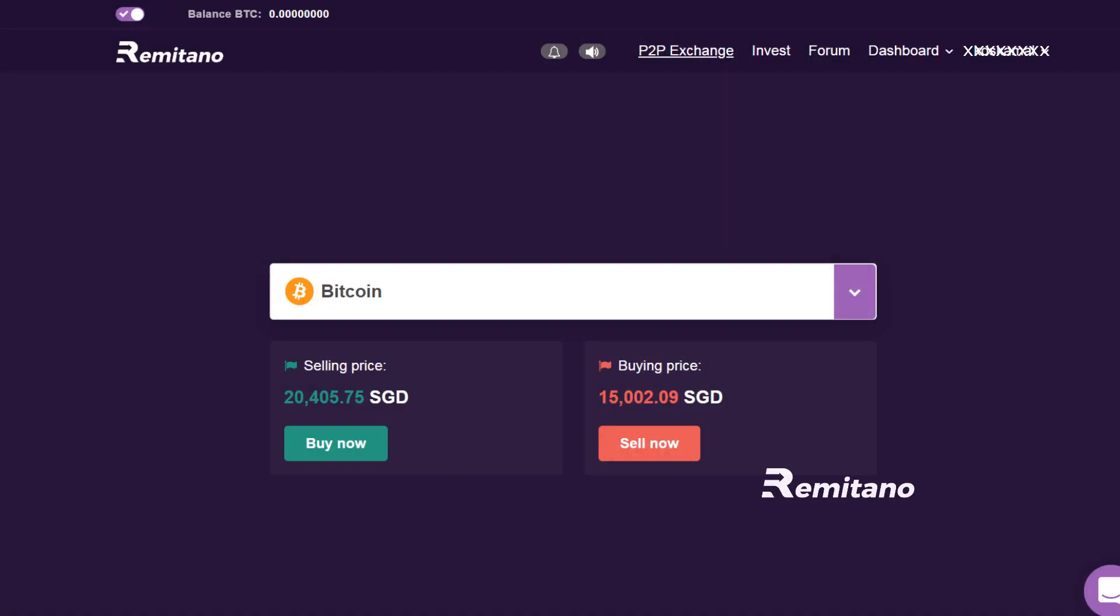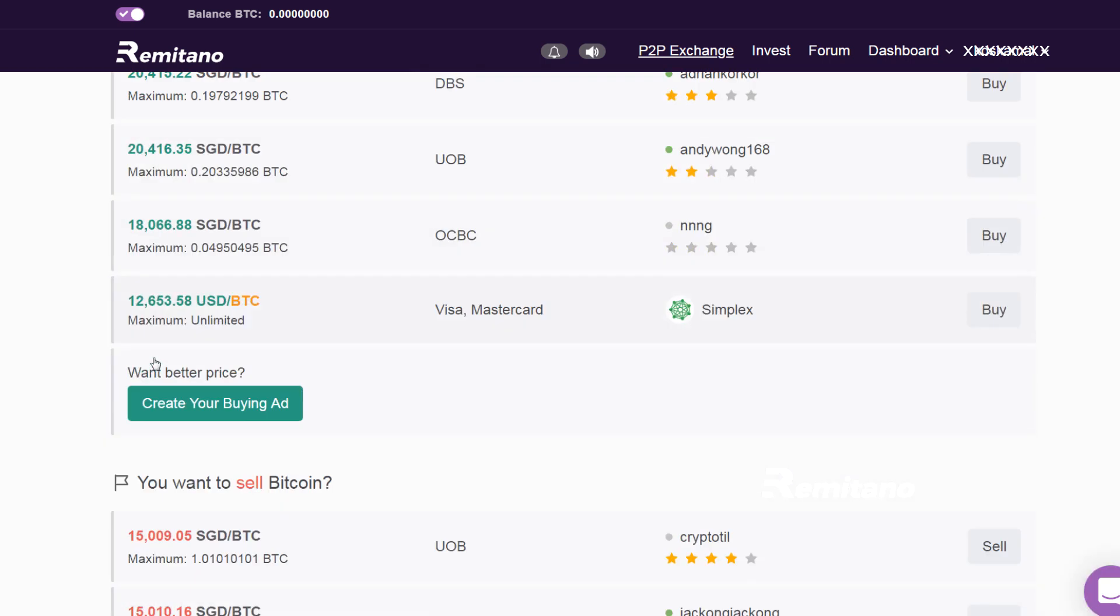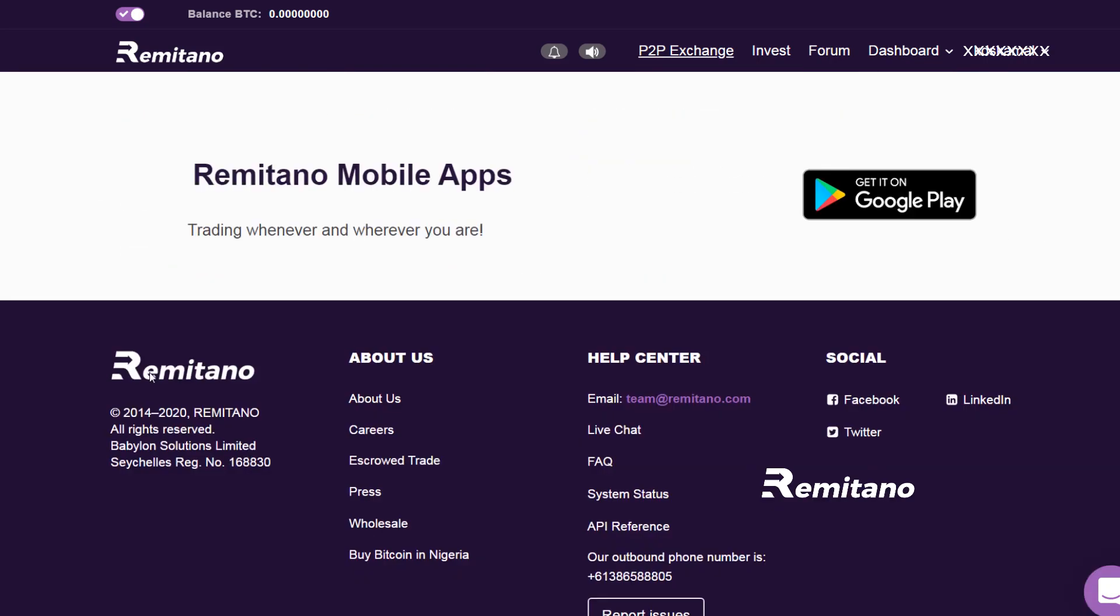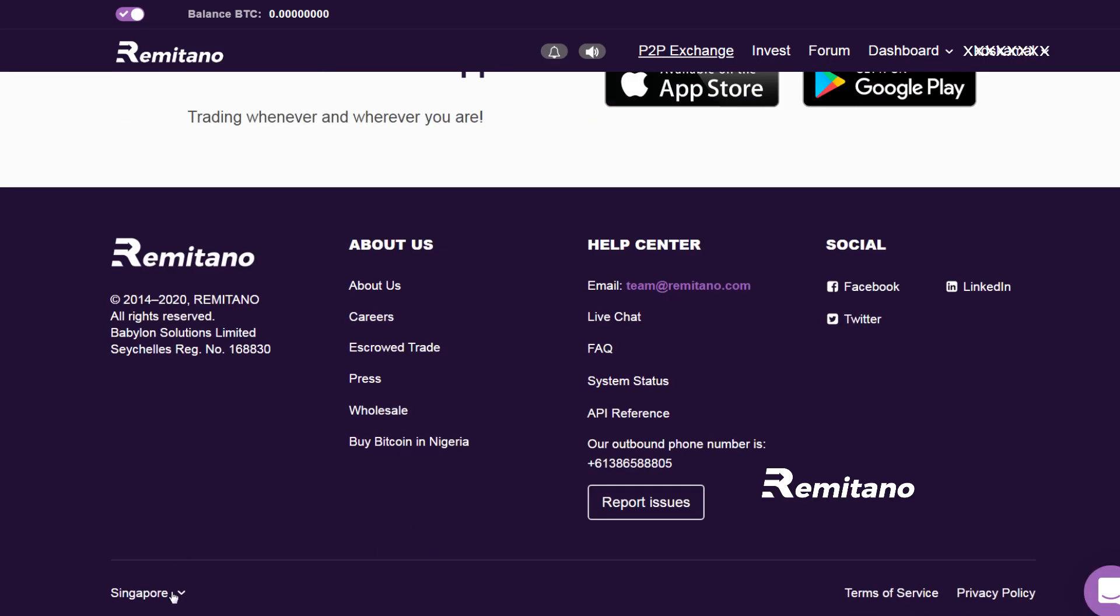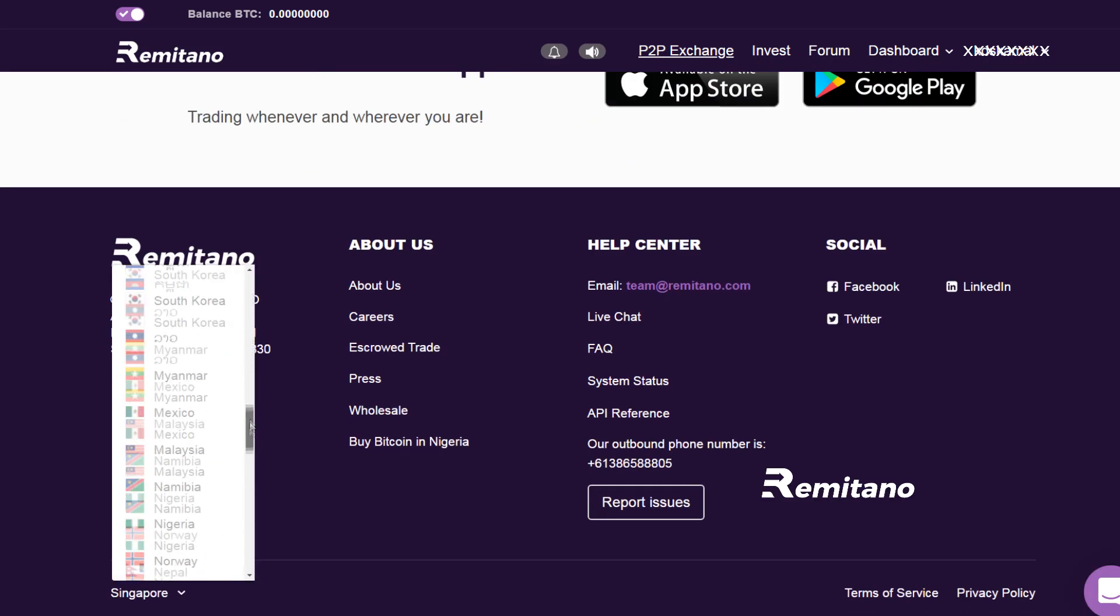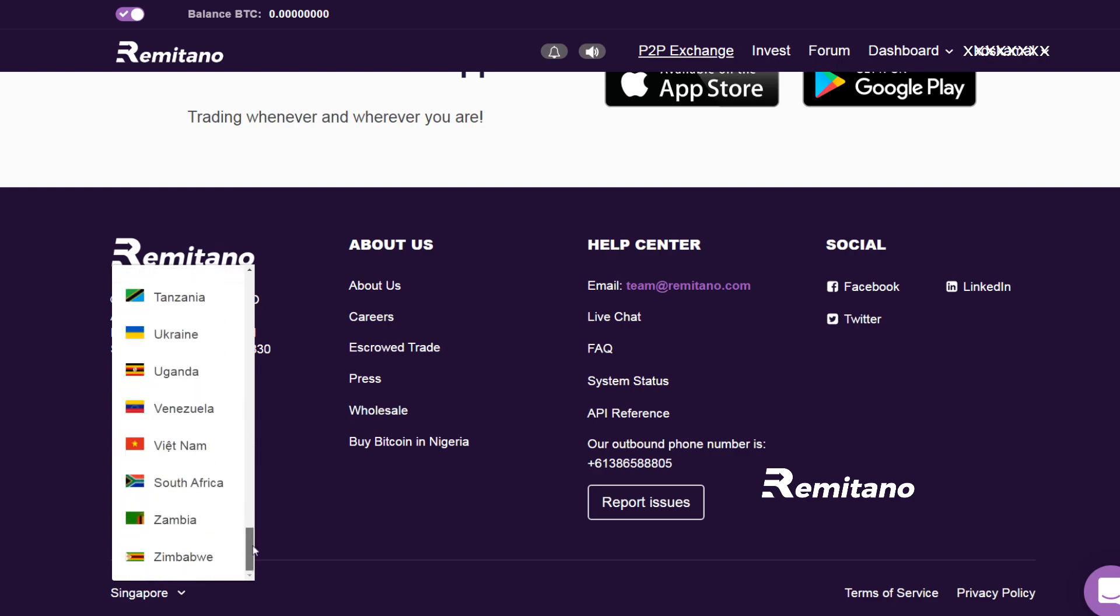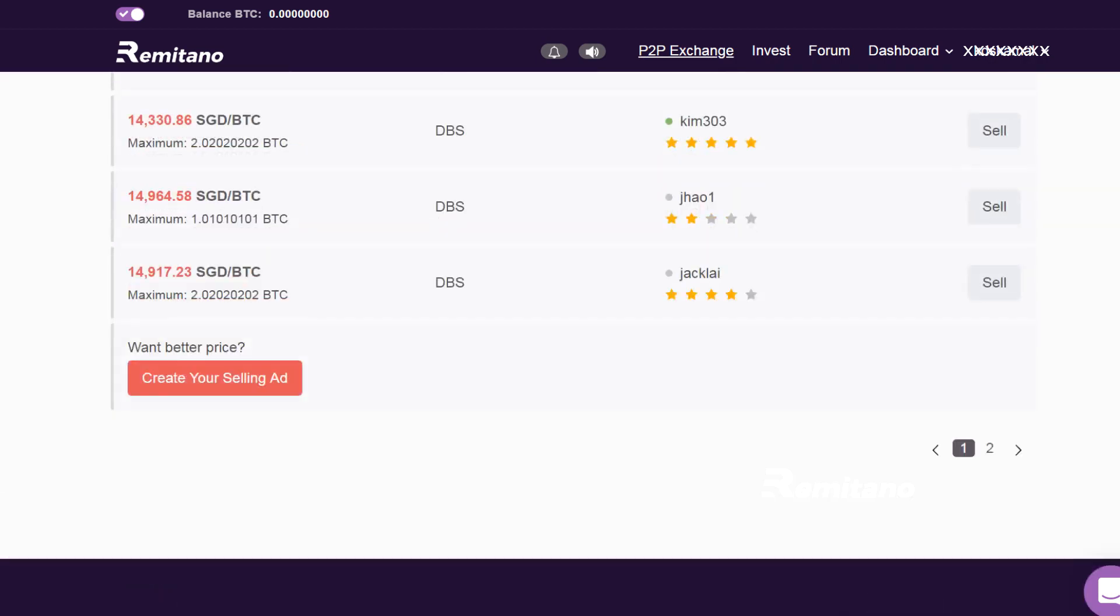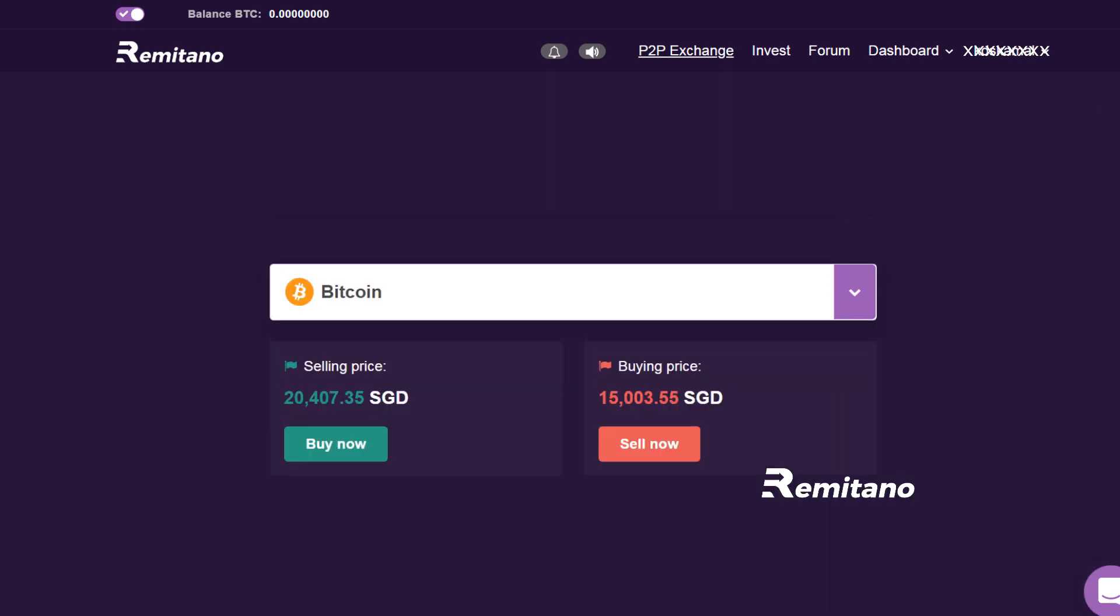Hey guys, this is Crypto Coin Investor. Today I'm going to show you how you can buy Bitcoin in Singapore or any other country in the world using the amazing Remitano. This is remitano.com, and once you have registered on this website, which is fairly easy to do, all you have to do is just log in and select the cryptocurrency that you want to buy.